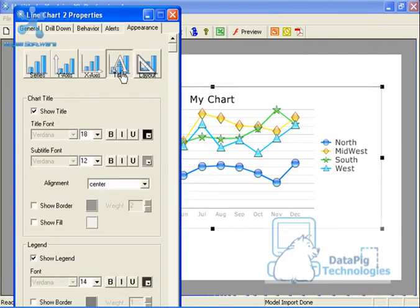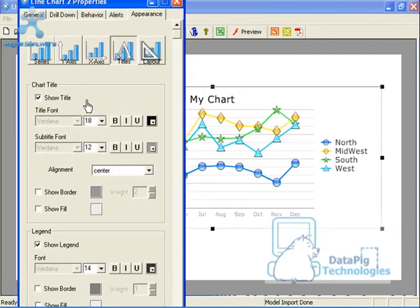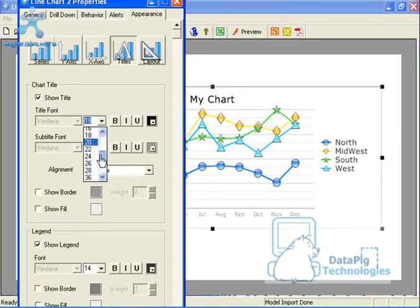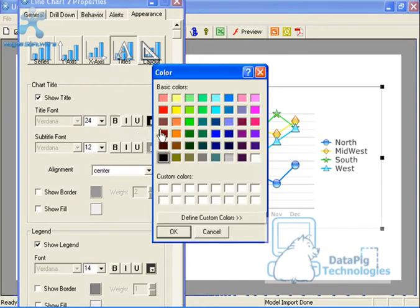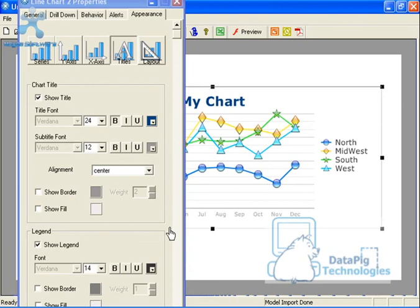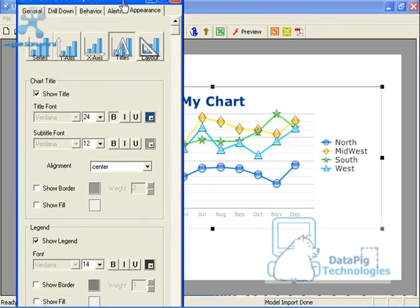And then I can go under appearance, go under titles, and I can mess with the title a little bit. I could say I want the title to be 24 font, bold. I want it to be blue. All kinds of good stuff.